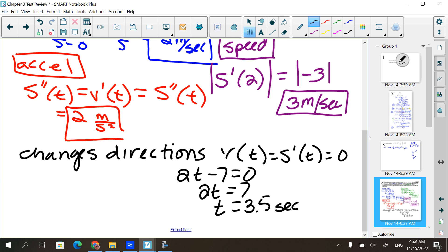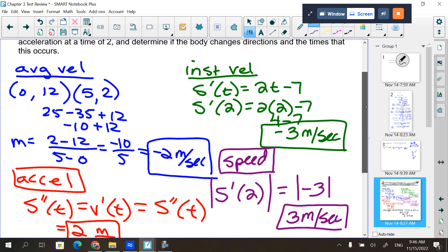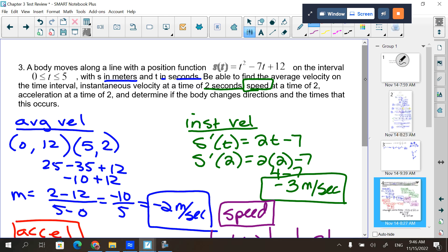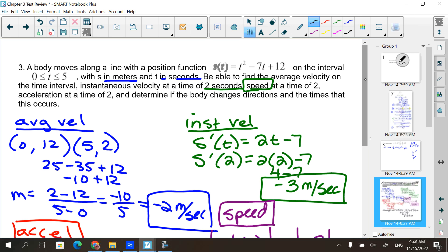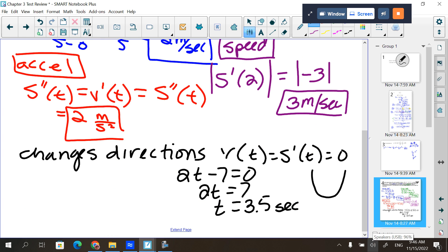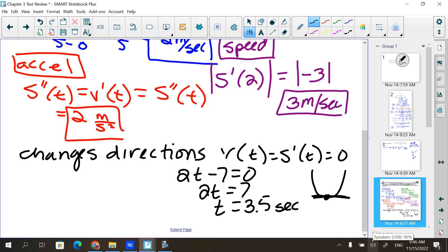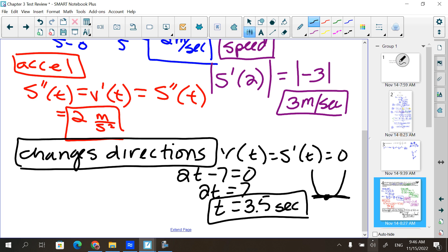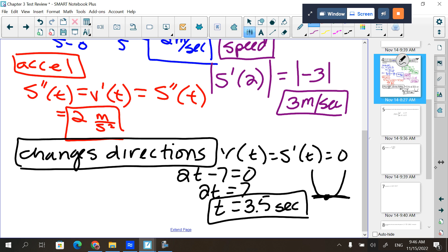It only changes directions if the velocity is positive and negative on either side of it. This original problem is a parabola, and that's also giving us the vertex. The body does change directions where the slope is zero — that's what this is referring to. So that would be the answer for that one.